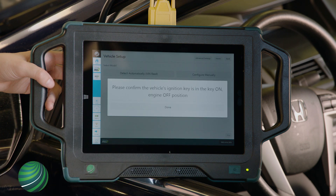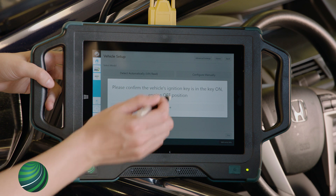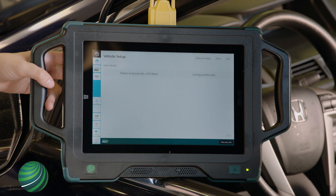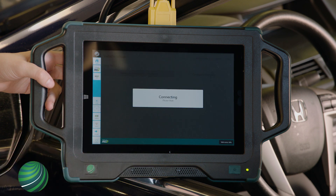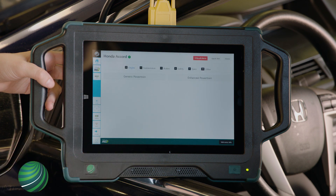Confirm that the key is on with the engine off. Select Done. Select Detect Automatically — the vehicle specifics will be identified. Select Quick Test.